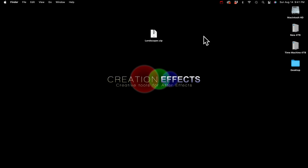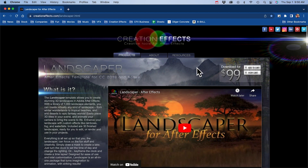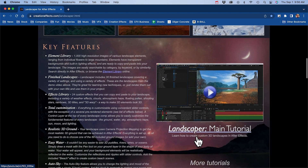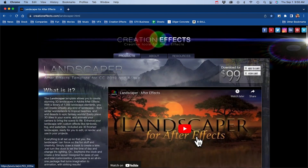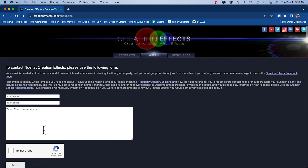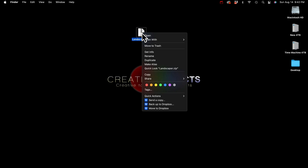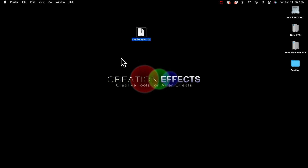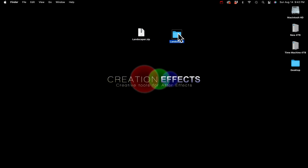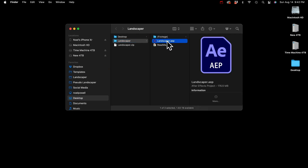After your purchase, you'll be emailed a download link. It's a big file because of all the images and video clips — about one and a half gigabytes. If you have any problems downloading it, send me a message on the About page of creationeffects.com. Once you've downloaded the zip file, if you're on Windows, right-click it and choose Extract All. This lowers the risk of errors when you open the project in After Effects. On a Mac, just double-click it to create a new folder, then open that folder and find the Landscaper AEP file and open it in After Effects.